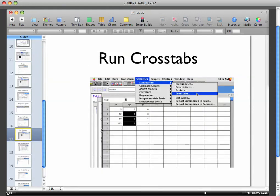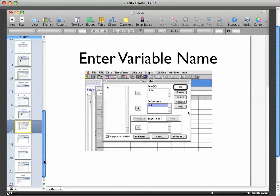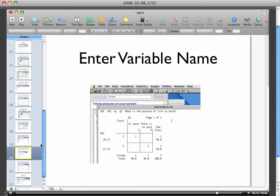When you're getting ready to run your cross tabs, you're going to go to summarize and cross tabs, and of course you do this after you've entered all your data. Don't forget to enter your variable names and you'll see in the syntax window it's there and you've got your output.